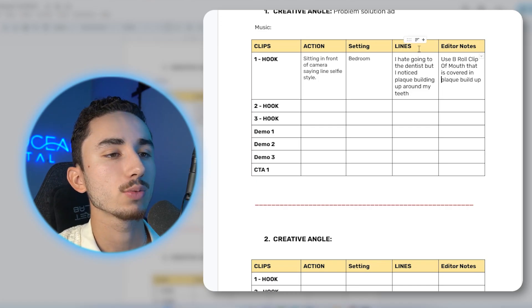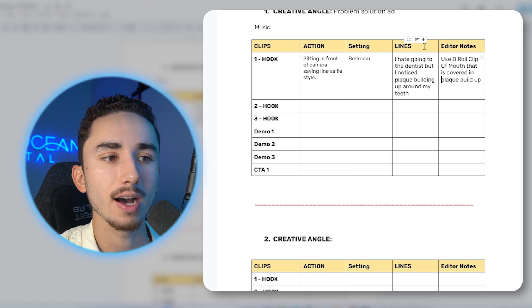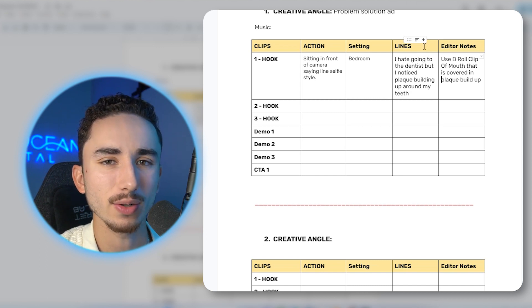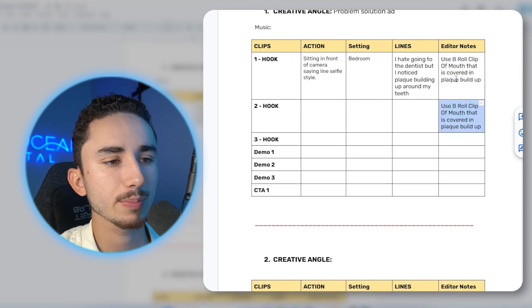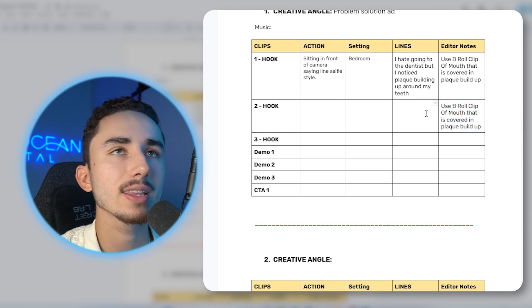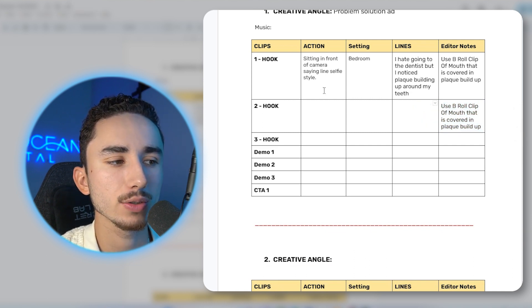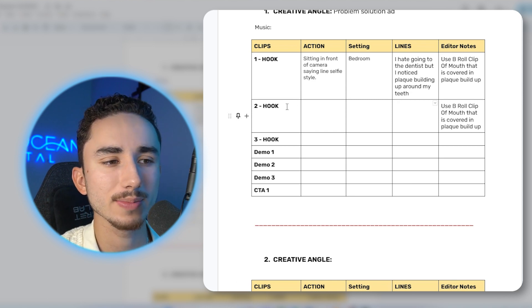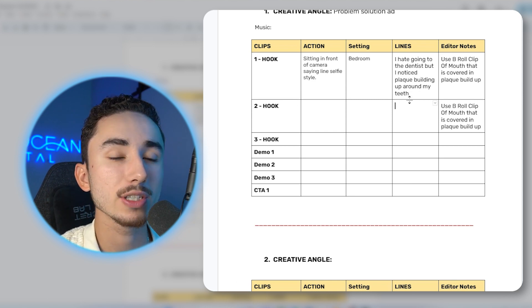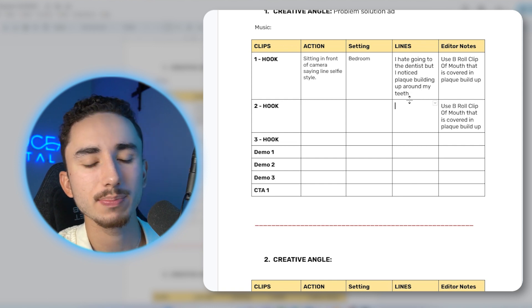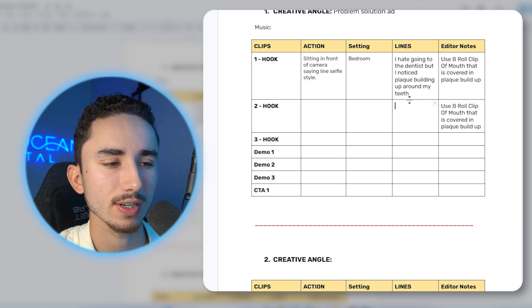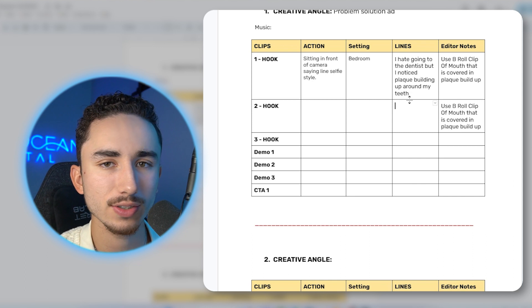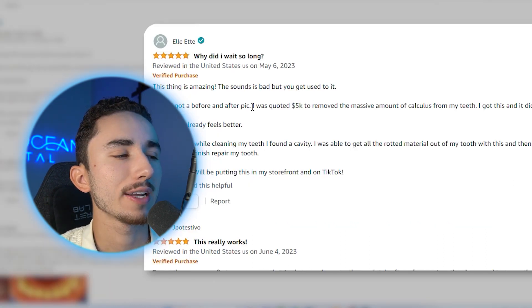Now for setting, this is for the UGC creator when they're filming their clip. I would say what makes the most sense is just have them sitting in front of their camera saying this line. So I just say bedroom makes the most sense. And the action would be sitting in front of camera saying line selfie style. Now, I always want to have multiple hooks for every single ad angle. So now we kind of have to decide, do we want to keep doing the B roll clip of a mouth that's covered or do we want to try something a little bit different, but also mentioning the problem in the hook.